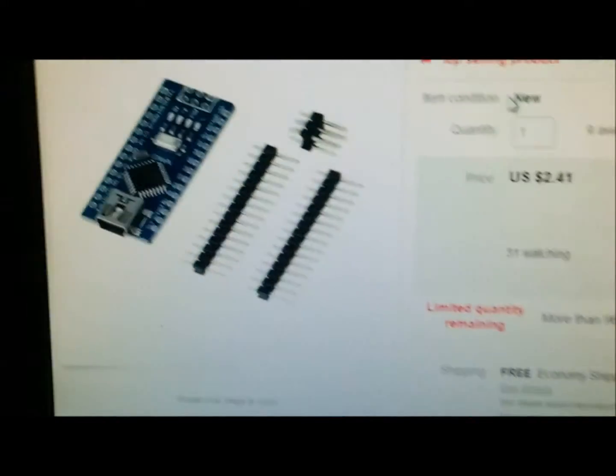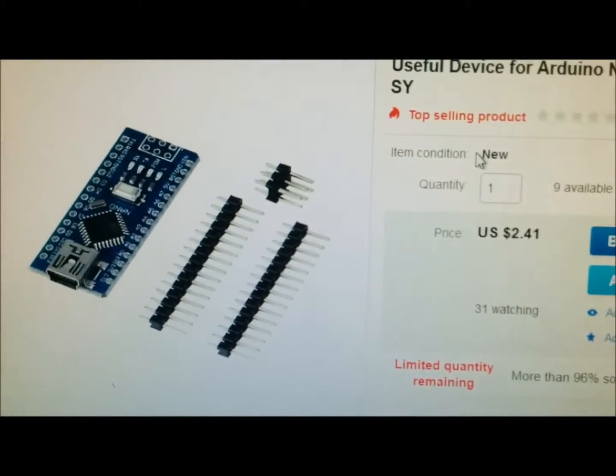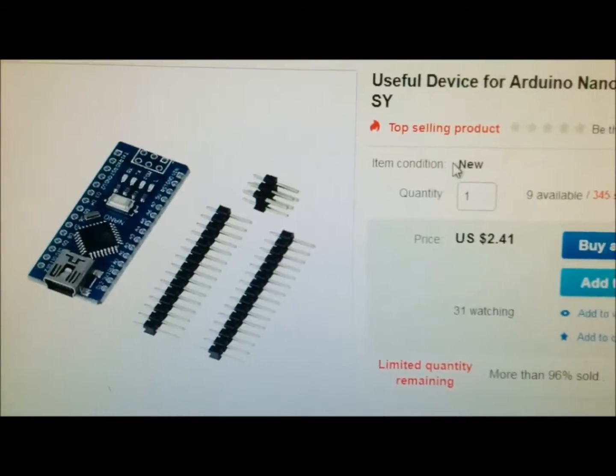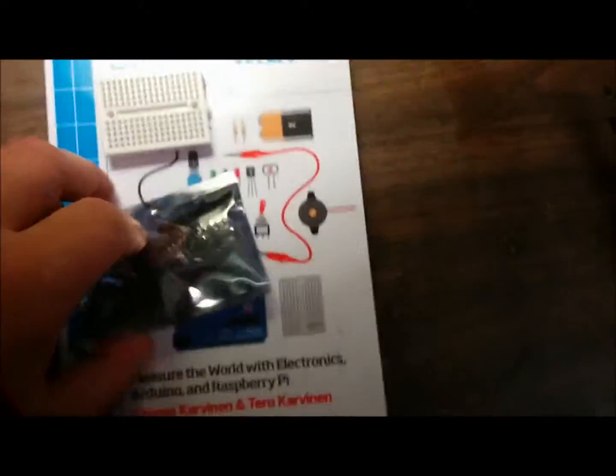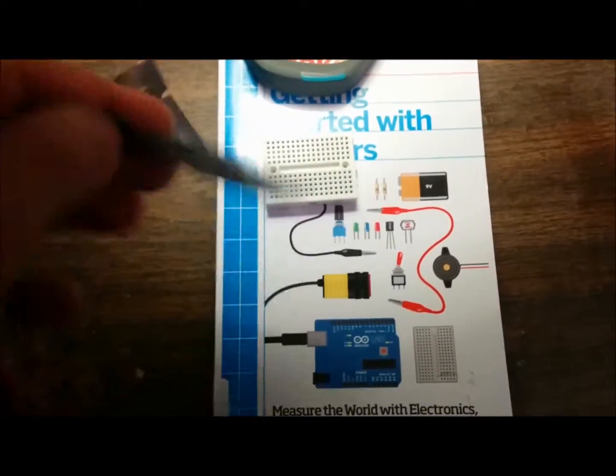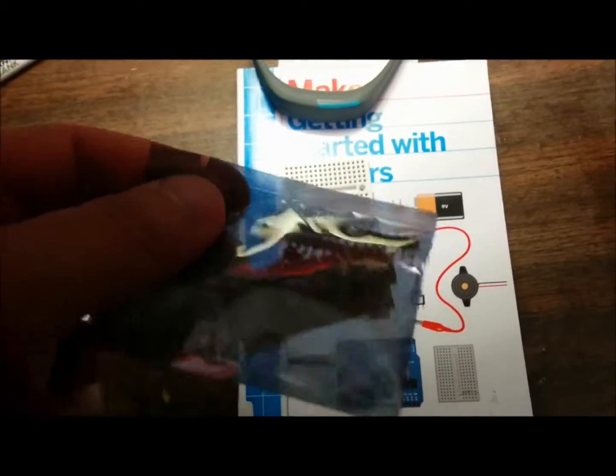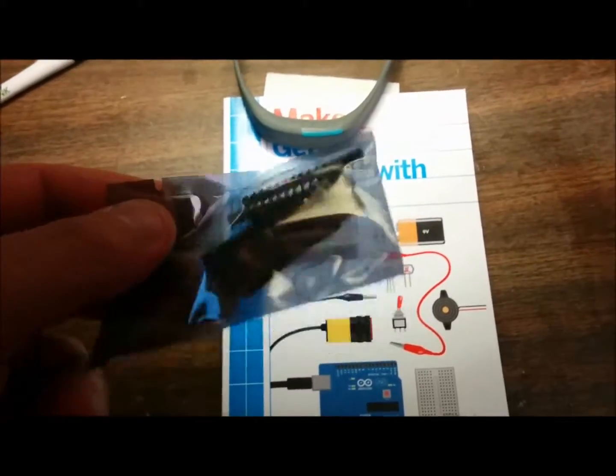So I'm gonna go ahead and solder the pins to this Arduino. All right, so here I am on my desk and this is what the Arduino looks like.